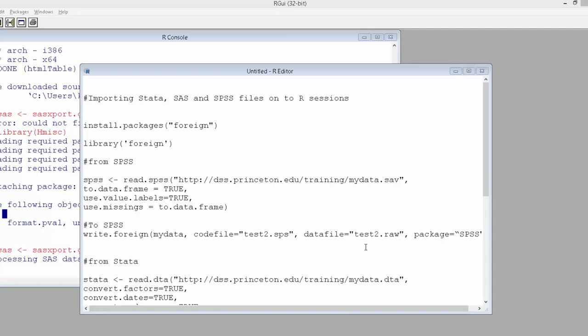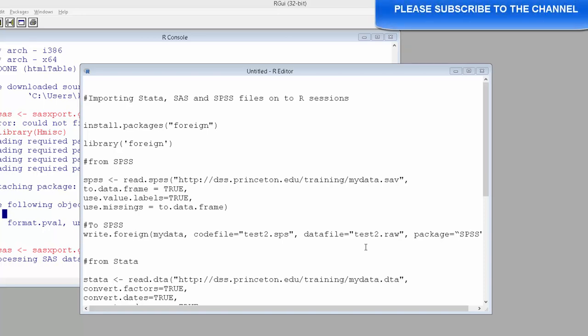Hi, in this video I am going to show you how to import STATA file, SAS file, or SPSS file onto our R session.